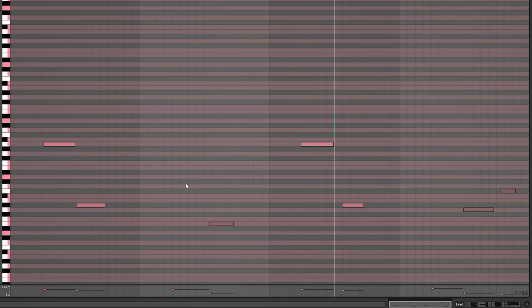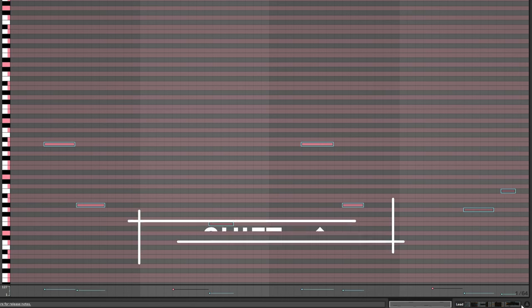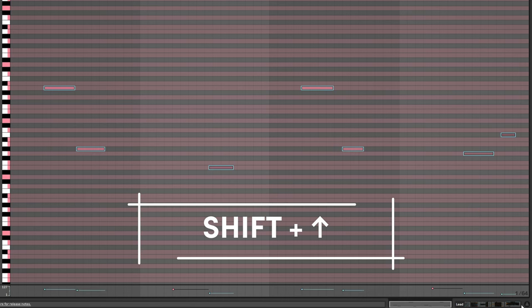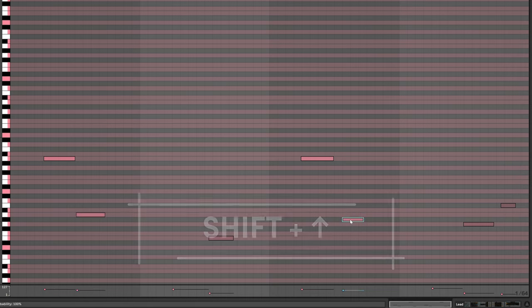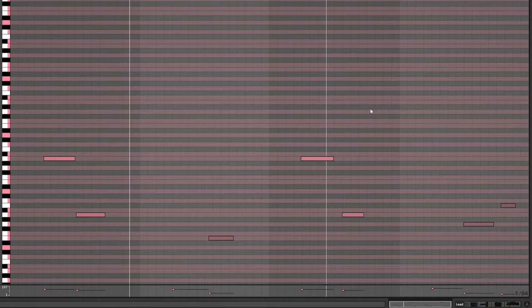What you can then do, of course, is you can for example grab some of these notes, transpose them up an octave, then if you want to, you can bring them back to scale. So this is this D minor scale I put in here.